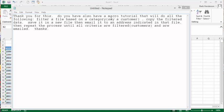Filter a file based on category, say customer, and copy the filtered data, save to a new file, then email the email address indicated in the file, and then repeat the process until all the criteria is filtered.